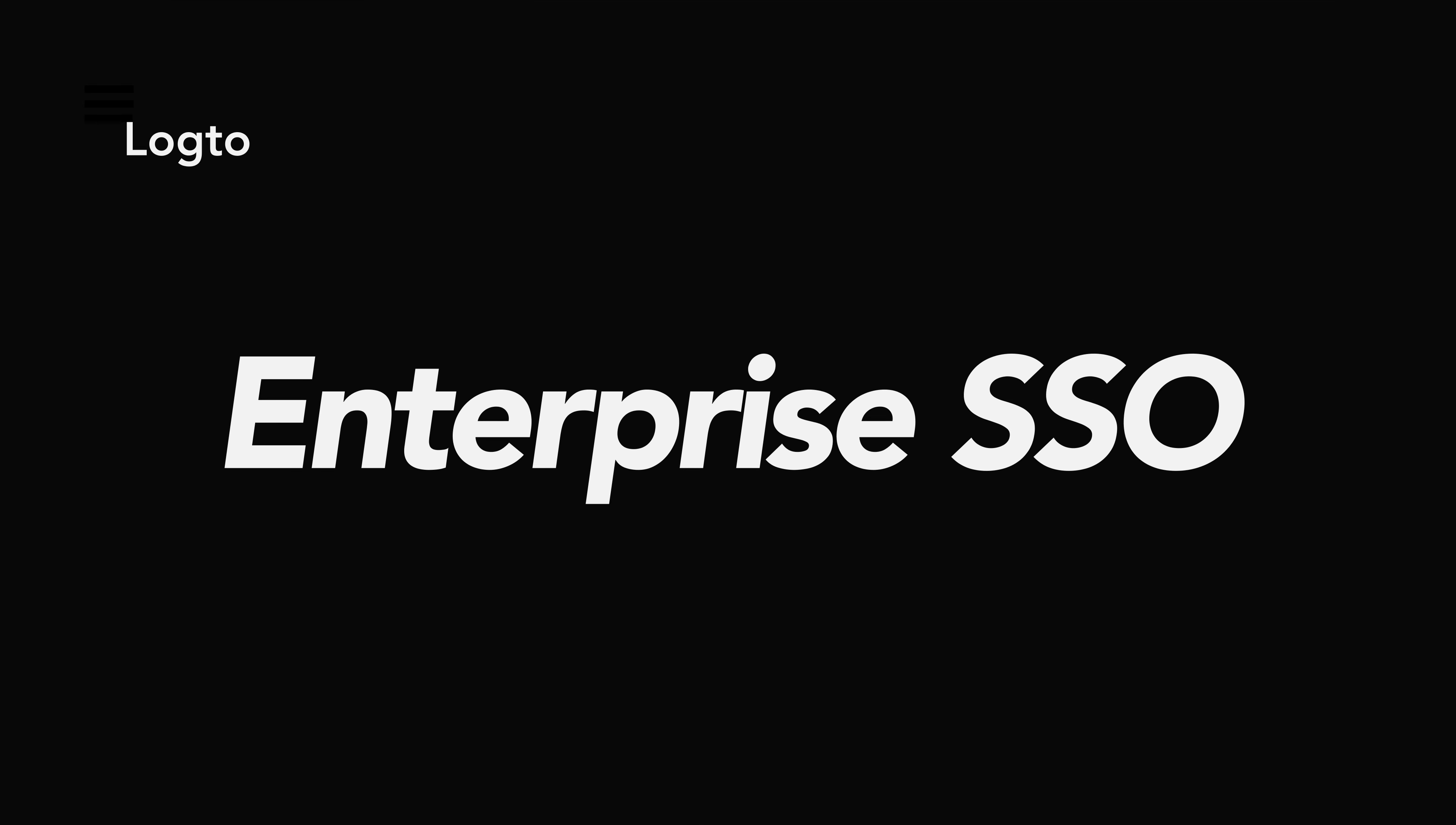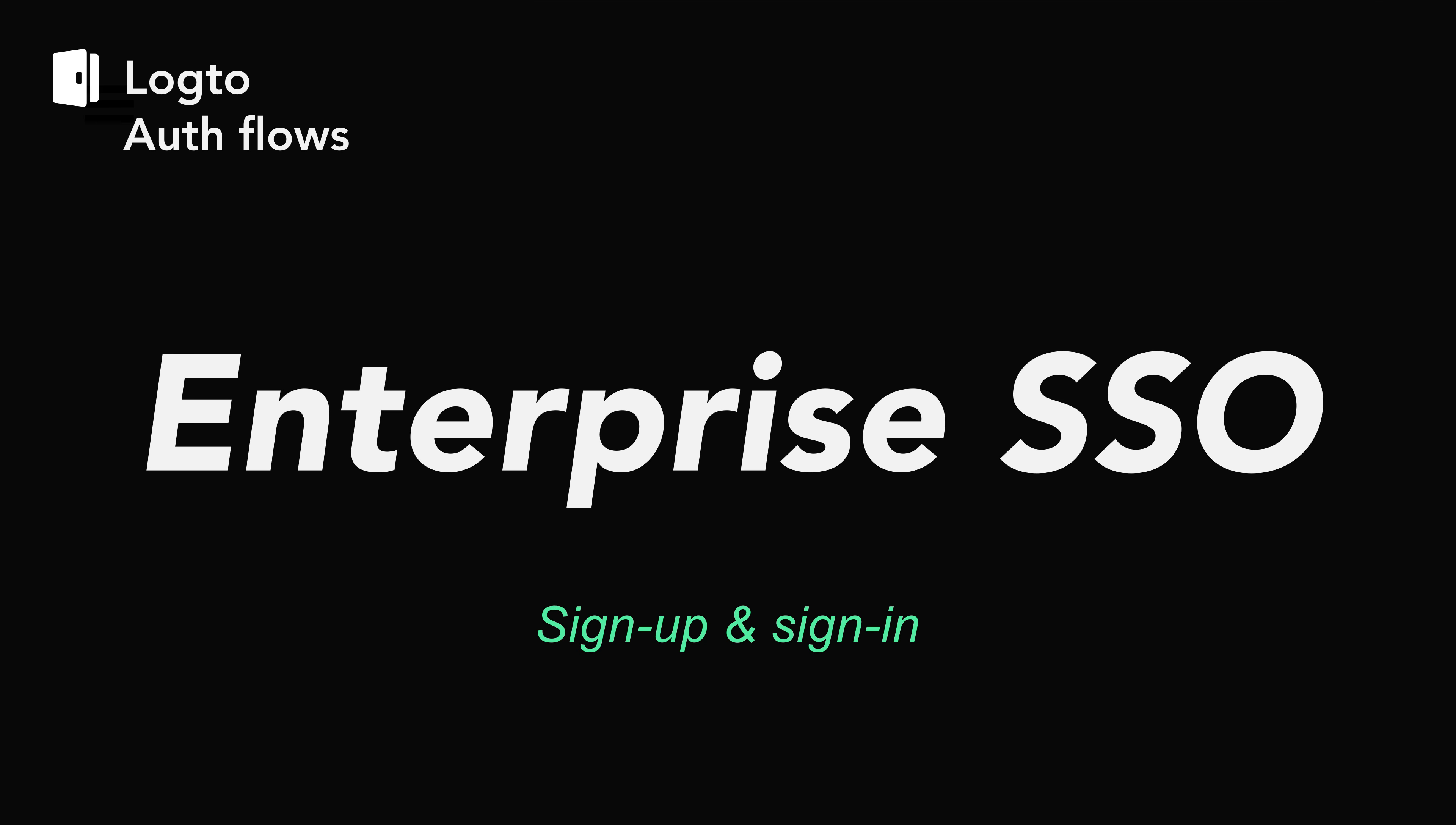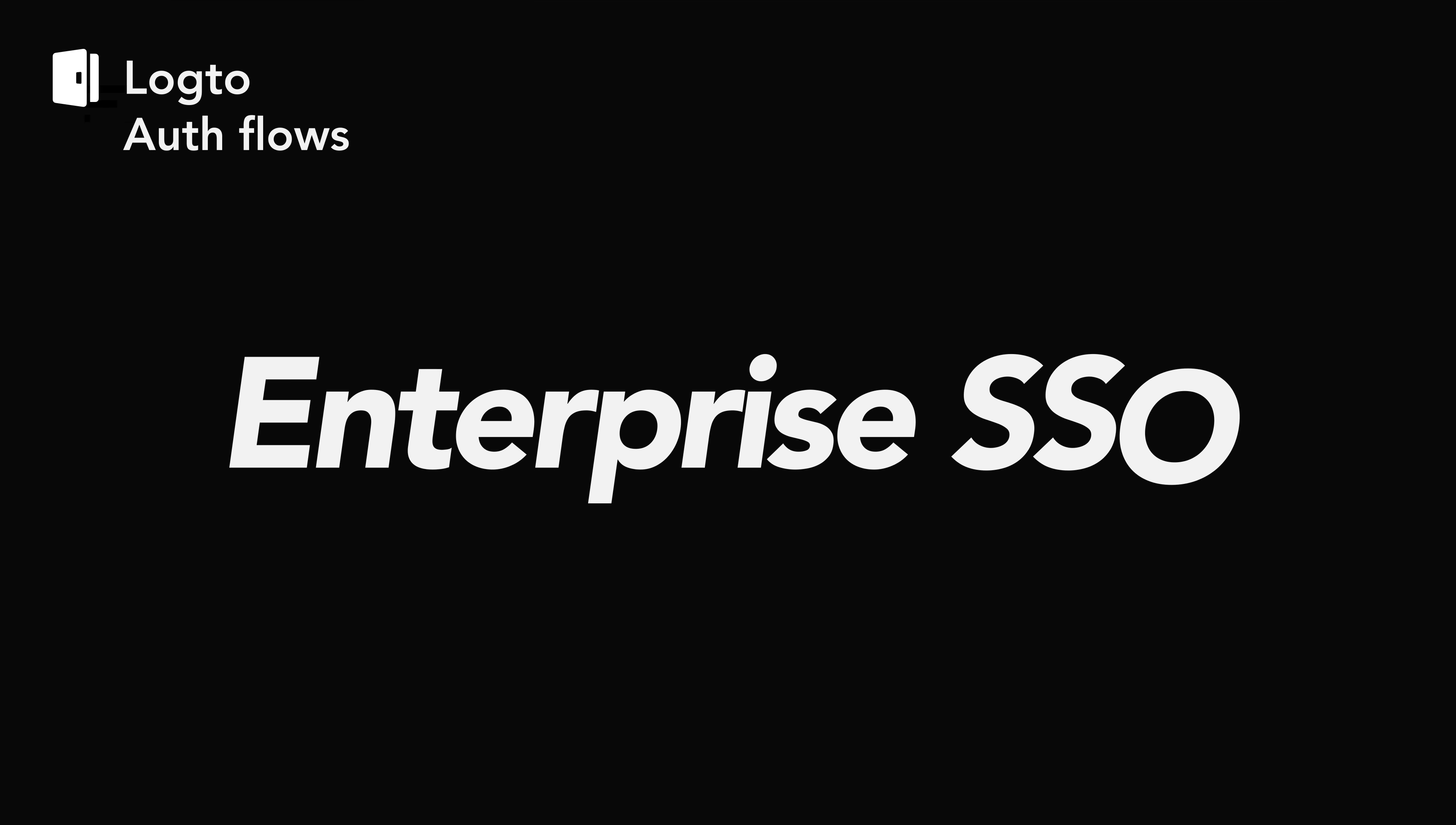Hi everyone. Logto makes it easy to integrate single sign-on for your enterprise clients.